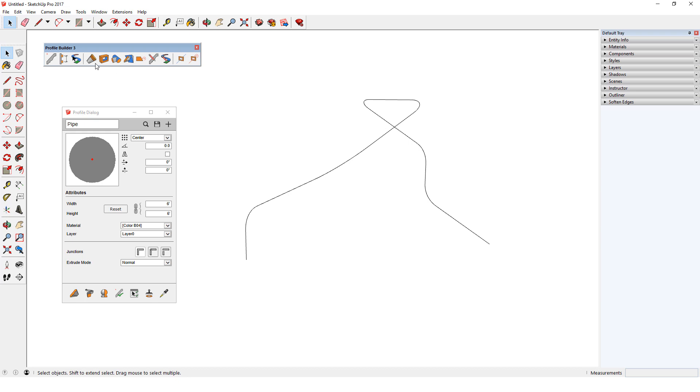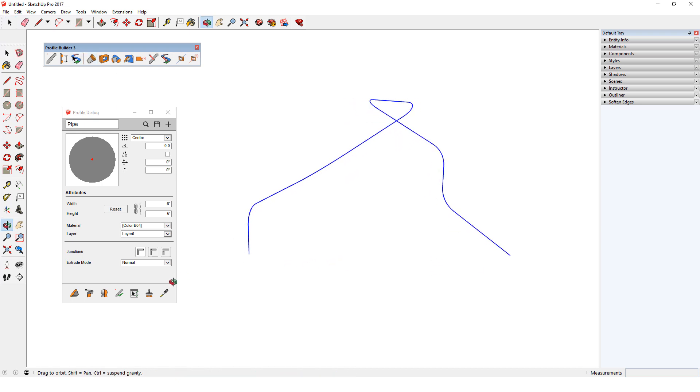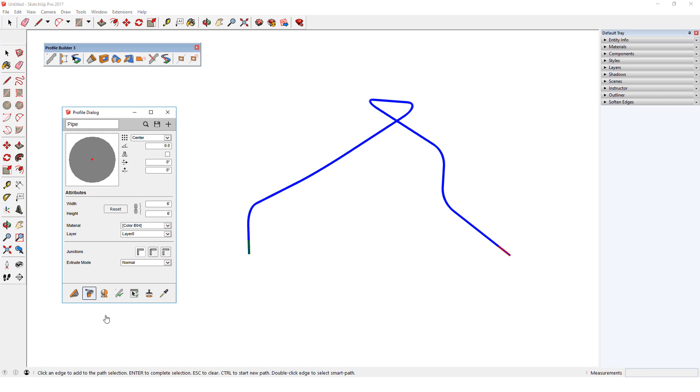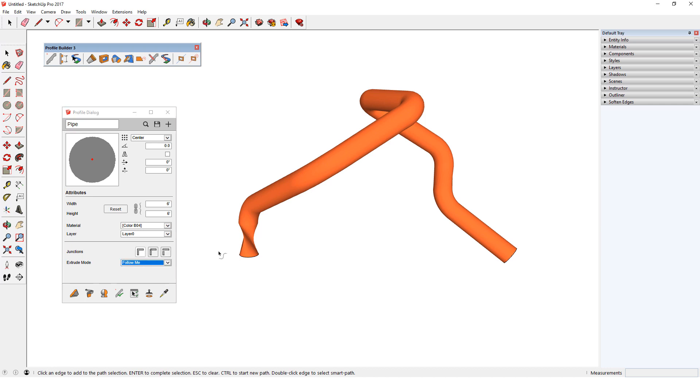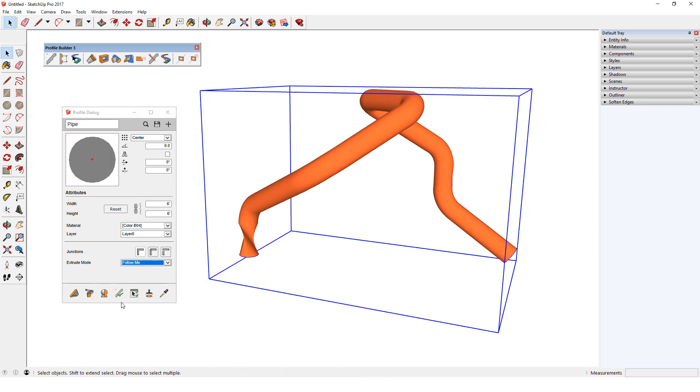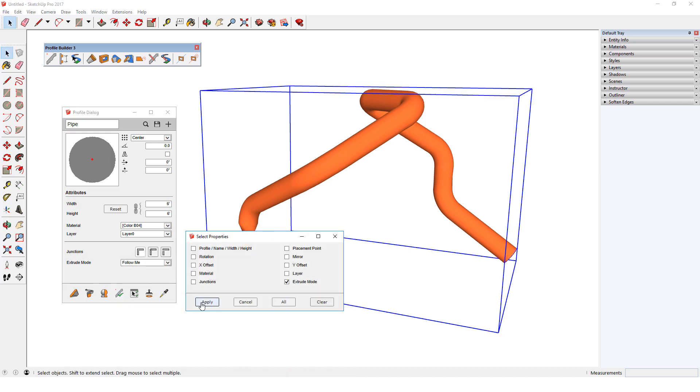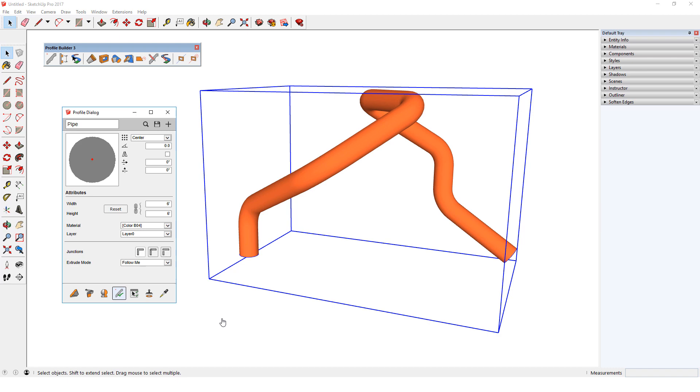For another example, I'll extrude a circular pipe profile along a complex 3D path. With Normal extrude mode, I'll get some twisting in this section. If I switch to Follow Me, select the profile, and edit it to have the new extrude mode, the twisting is gone.